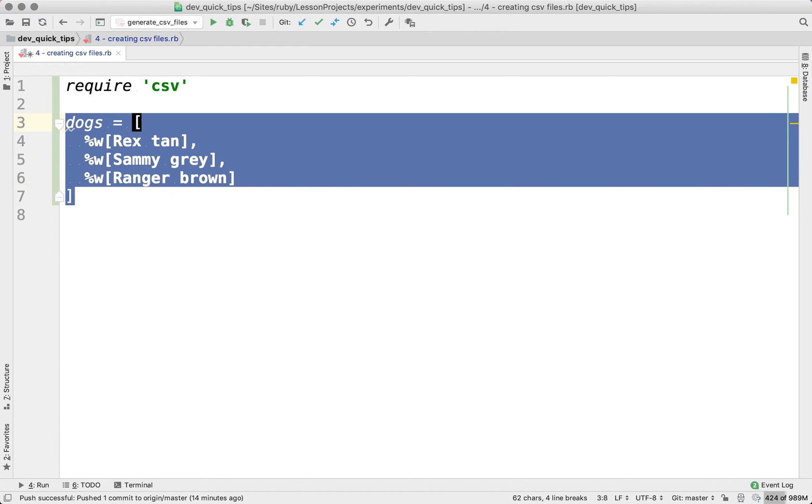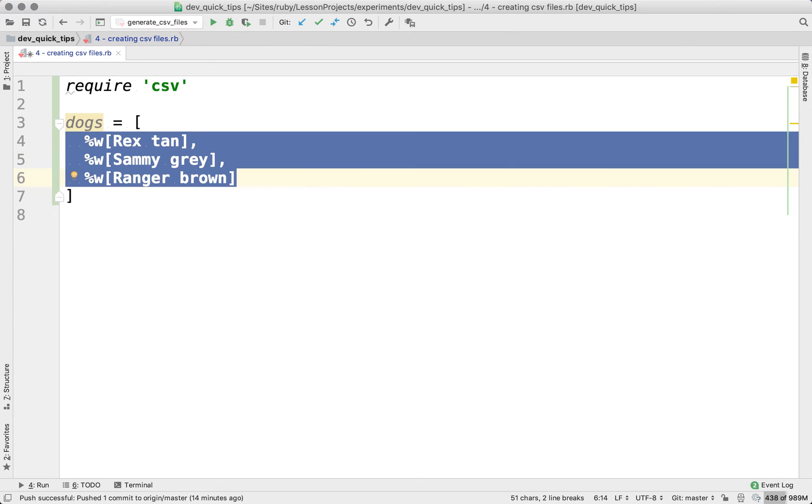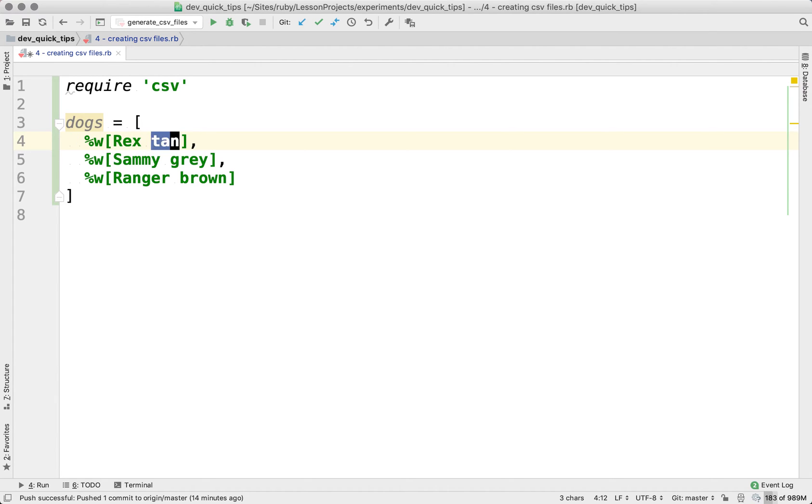And what we're going to do is take this dogs array, which has an array with three arrays within it. And in these child arrays, the first element within the array is the name of the dog and the second element is the color of the fur for that dog.